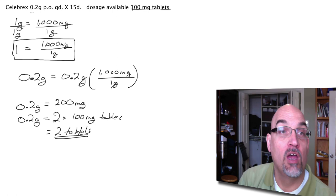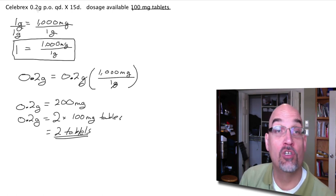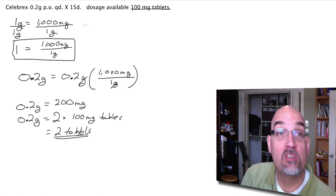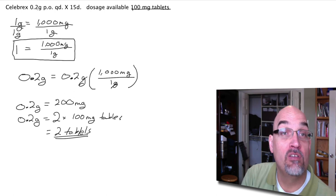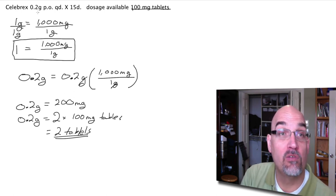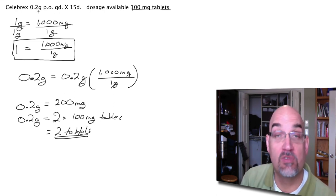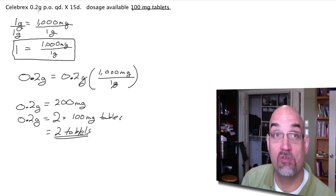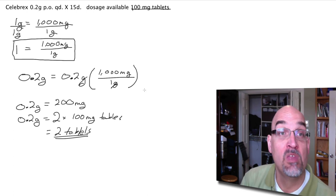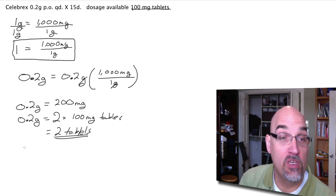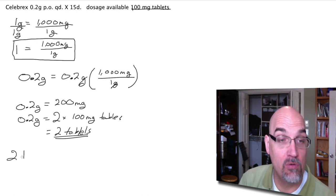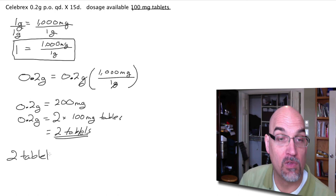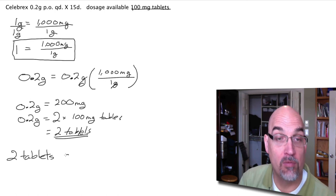So we've done a conversion from grams to milligrams. So we know that our dose is 2 tablets. 0.2 grams is 2 tablets. PO means orally. So it's 2 tablets orally.